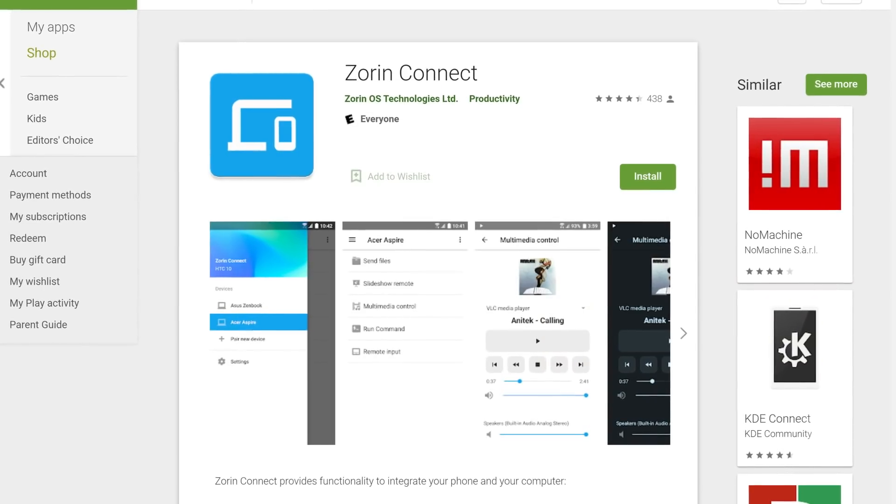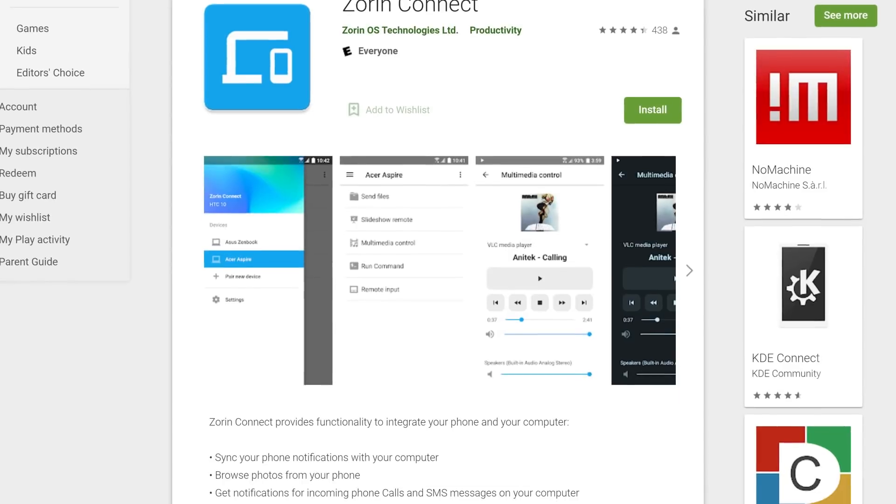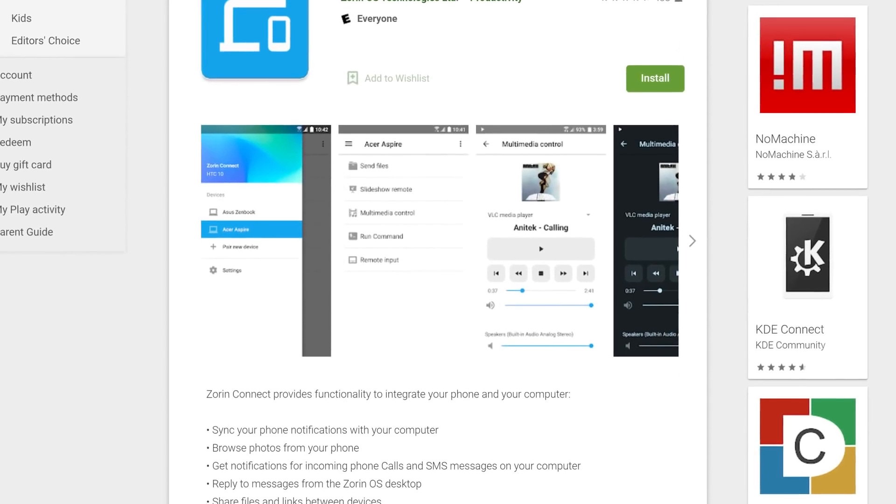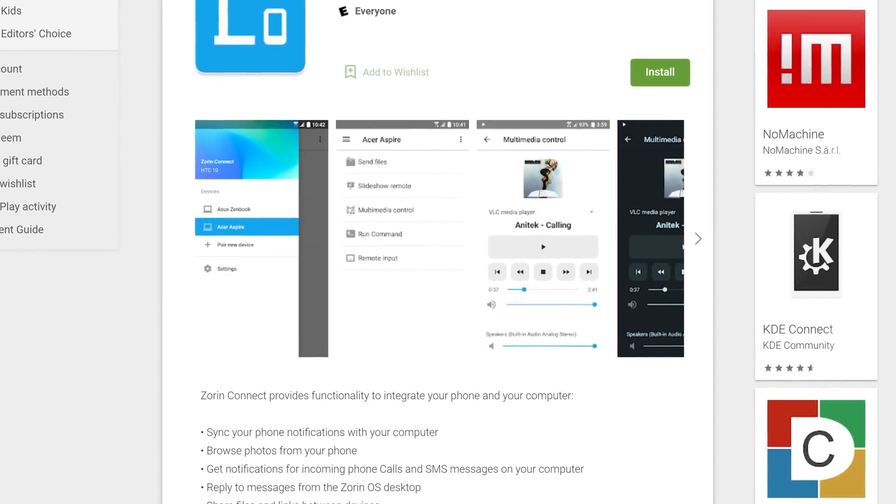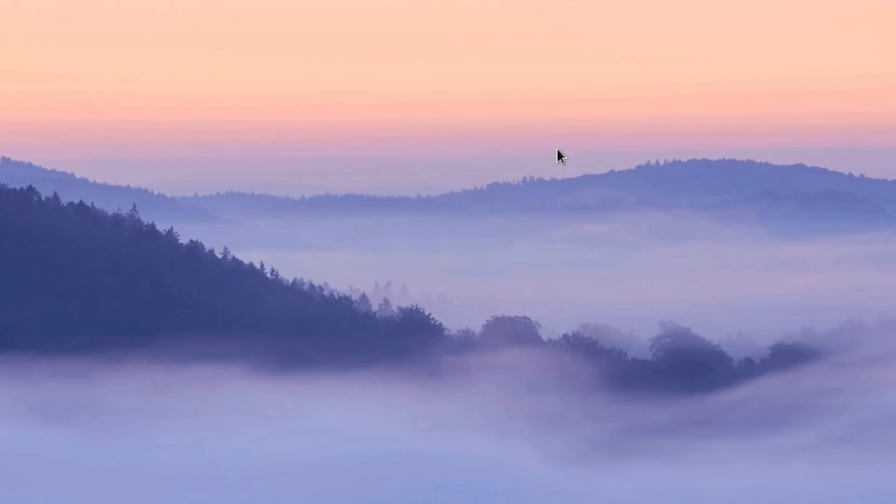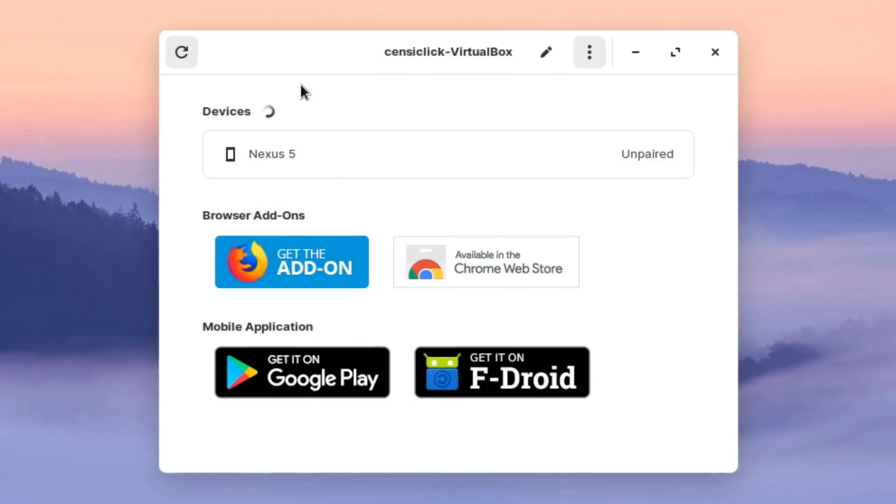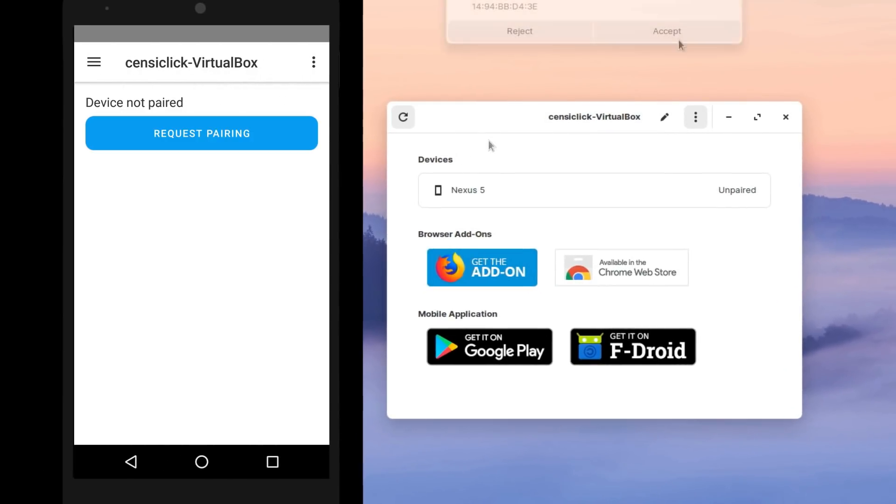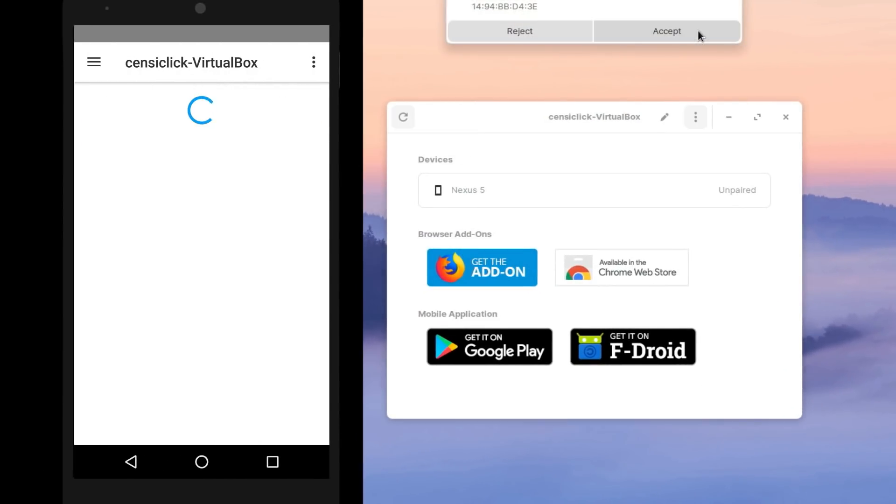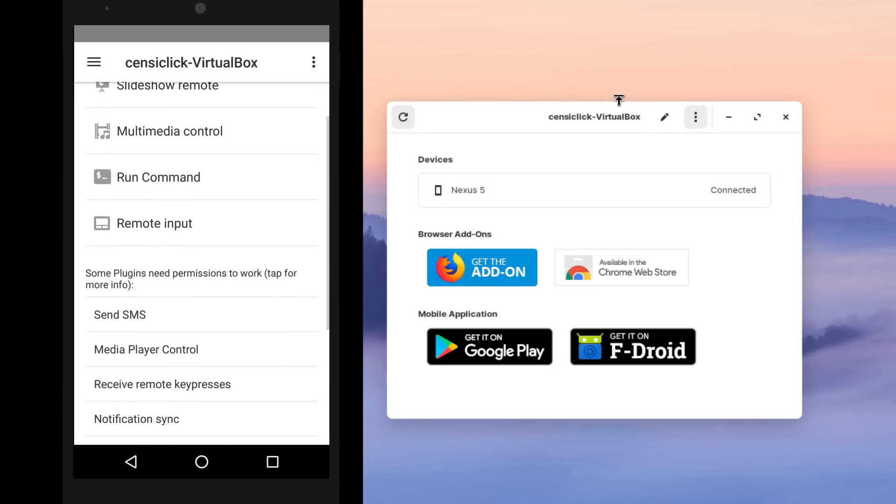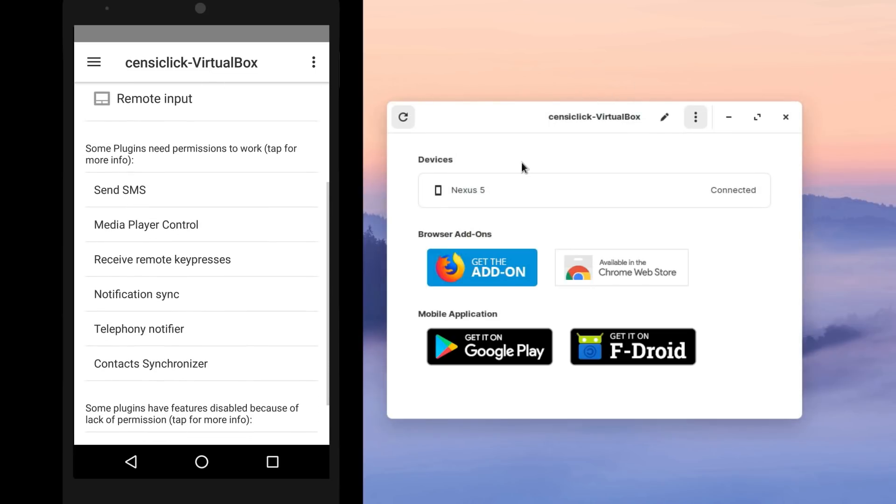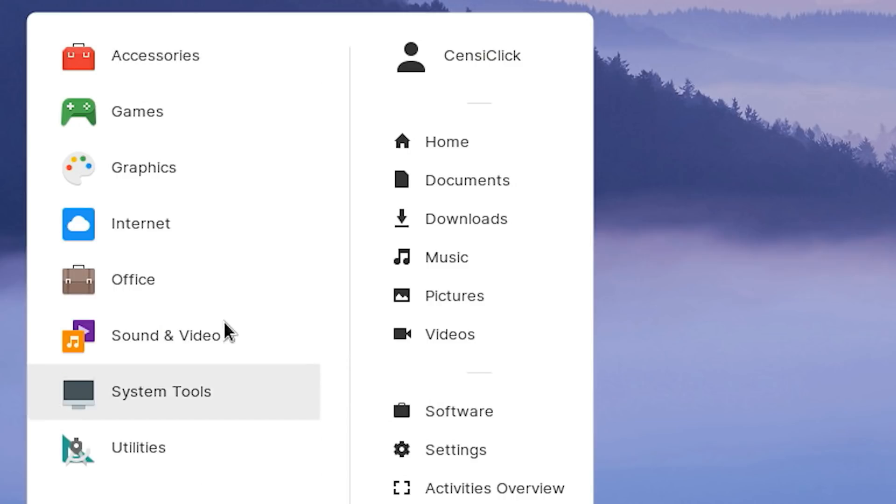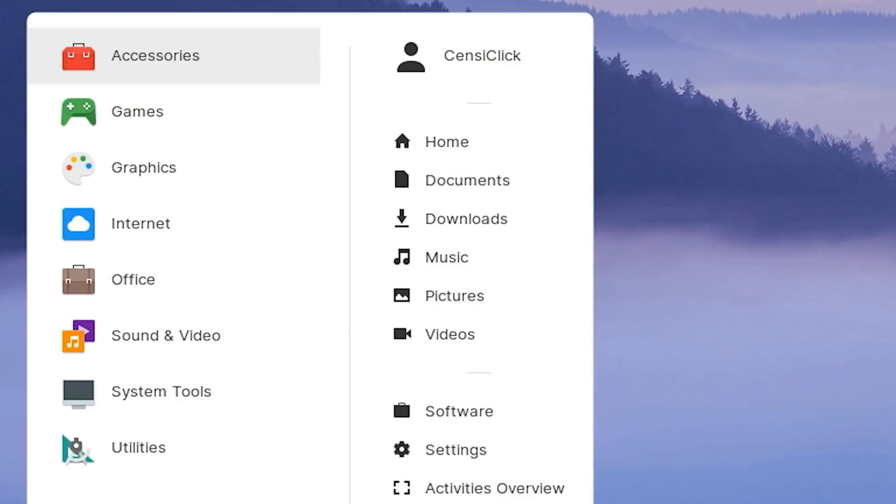Another feature that sets Zorin OS apart from other Linux distributions is the Android app Zorin Connect. It allows for remote control of the PC from a phone, syncing phone notifications to the computer, sharing files and more. Of course Zorin OS also comes with basic software tools like office programs, web browser, photo editor and so on.